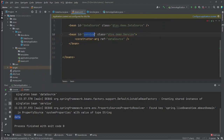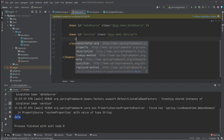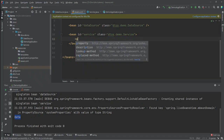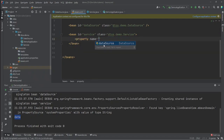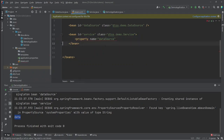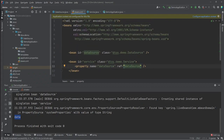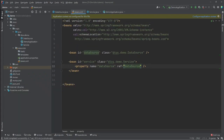In the XML file, since we no longer have a constructor, we delete the constructor-arg and use a property tag instead. The property name is dataSource.